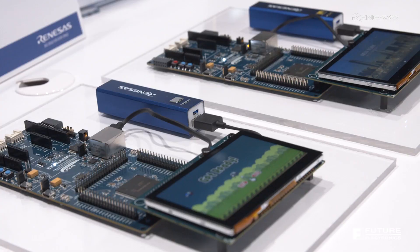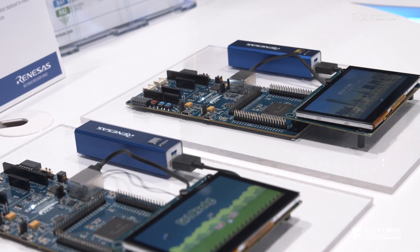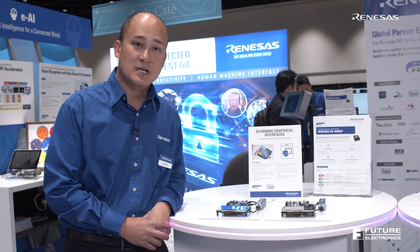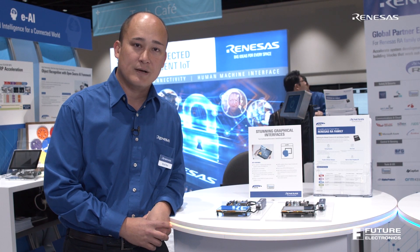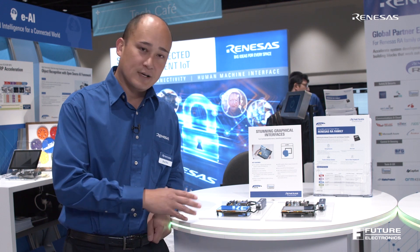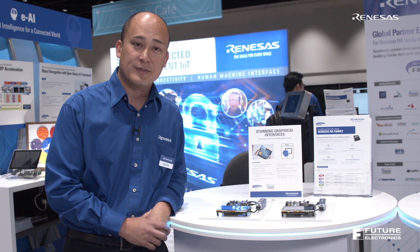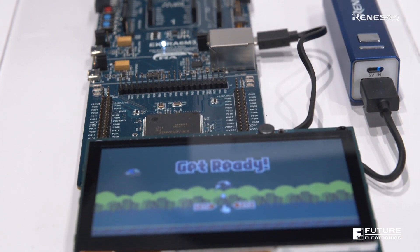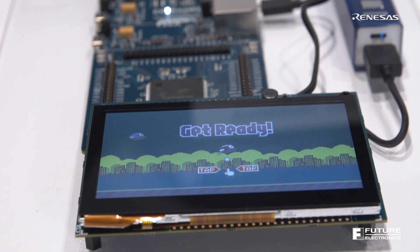Complementary to this, we're also offering as part of our flexible software package, SEGGER emWin graphics capability. This comes included for free with use on any Renesas RA MCU. This allows you to quickly get going with creating APIs as well as all the primitives for the actual icons themselves within graphics. This comes included for free with the FSP so you can use this on day one to jumpstart your actual graphics capabilities.